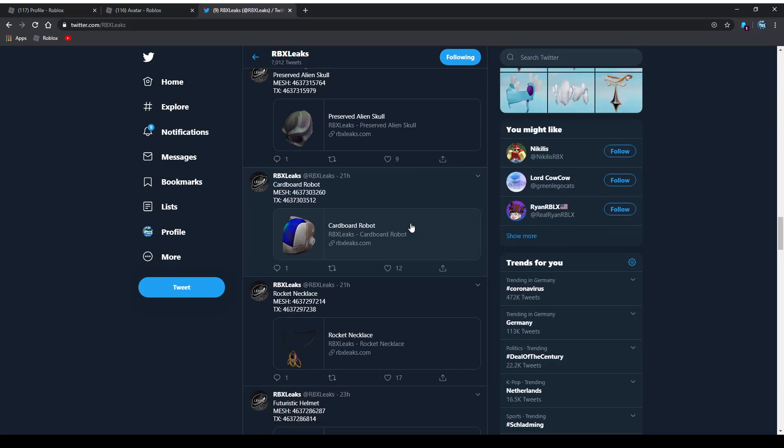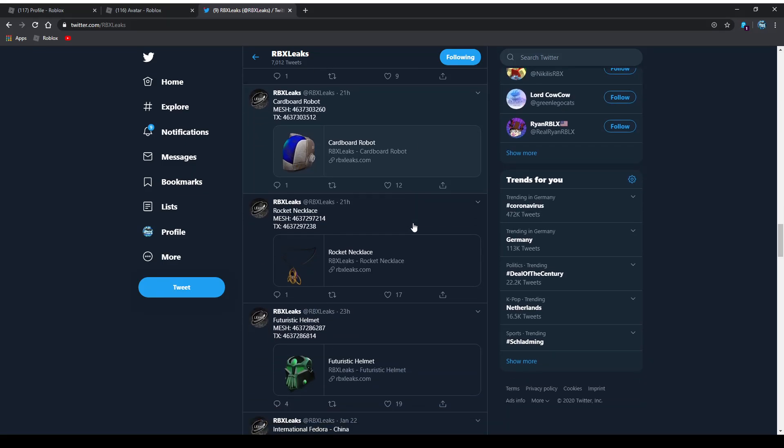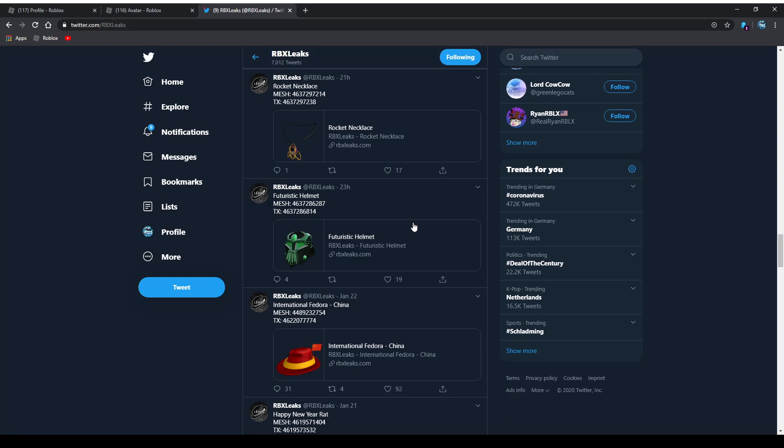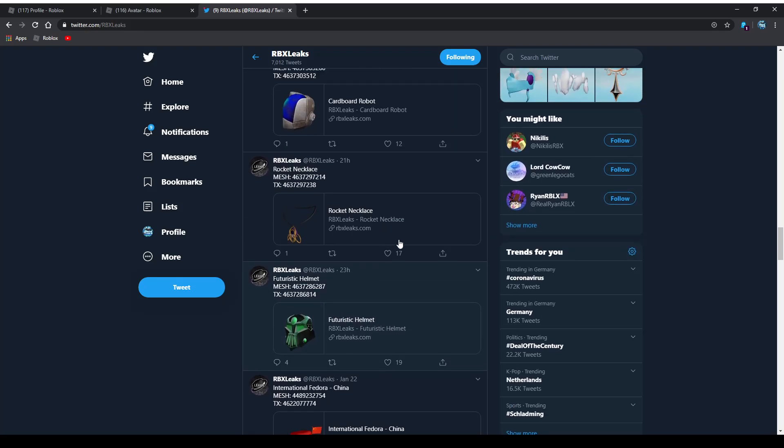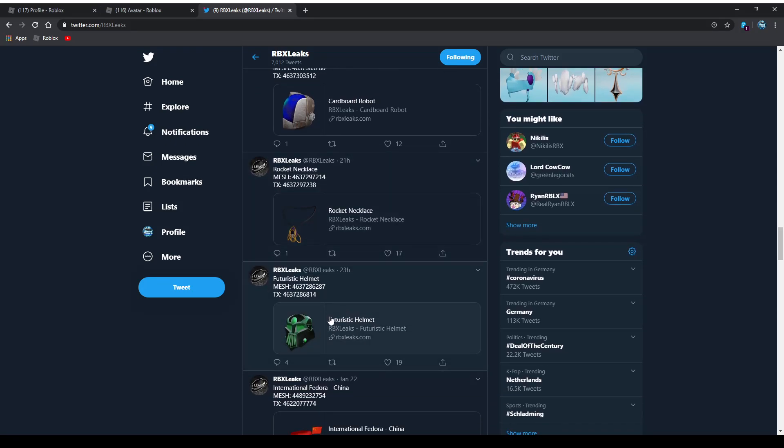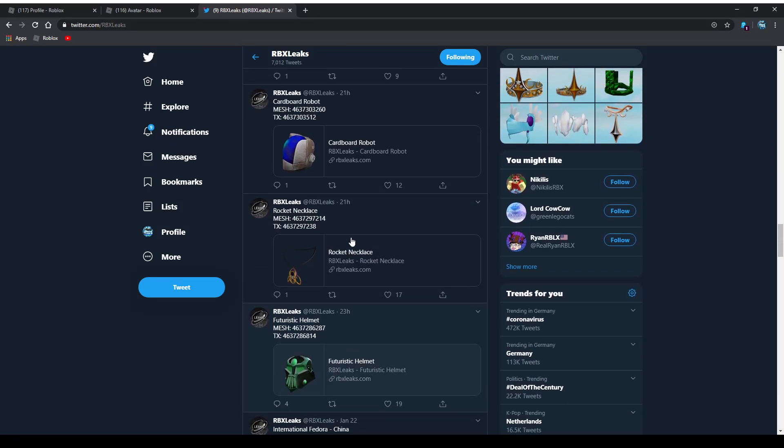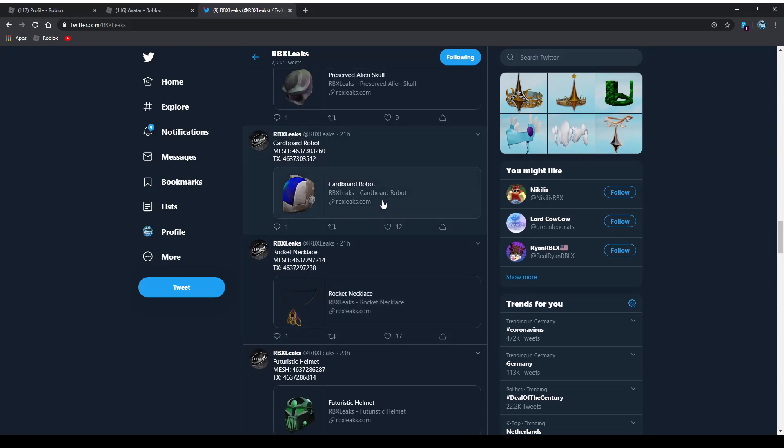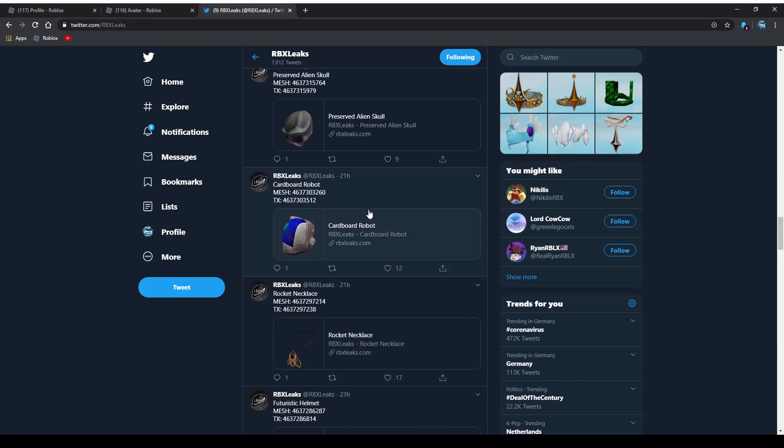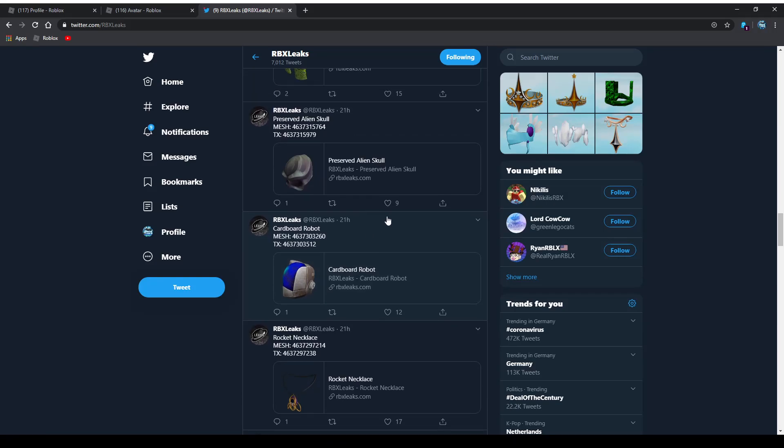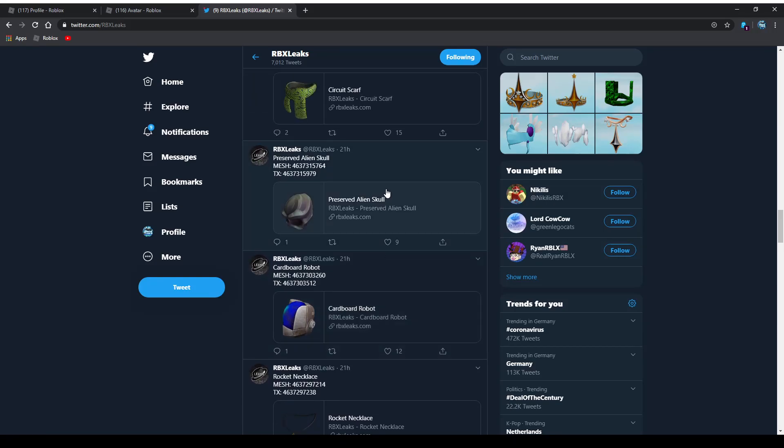We have the futuristic helmet. I gotta say this one looks quite okay in my opinion. I actually prefer the rocket necklace. I'm giving this one 7 out of 10 and this one actually 9.5 out of 10. The cardboard robot, I would give this one a 5 out of 10, not a huge fan of this one. Preserved alien skull, I'm giving that one an 8 out of 10, looks kind of okay.